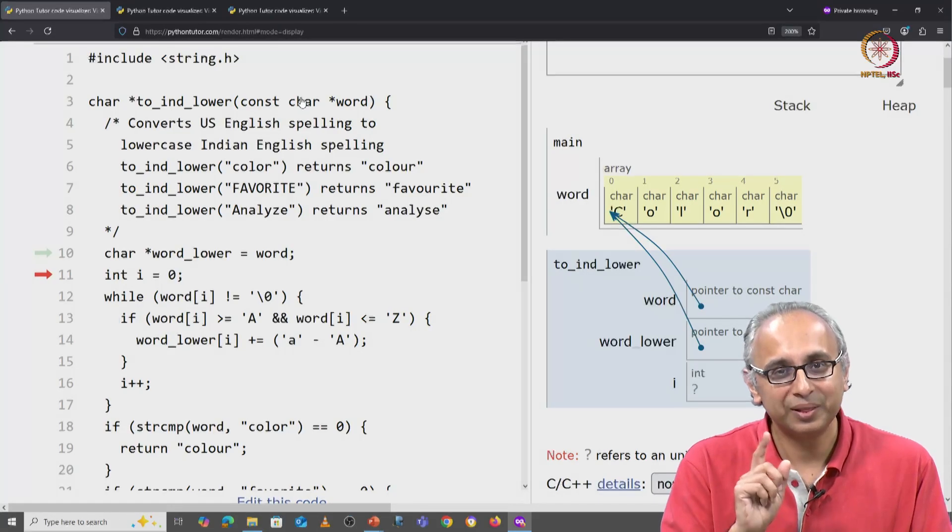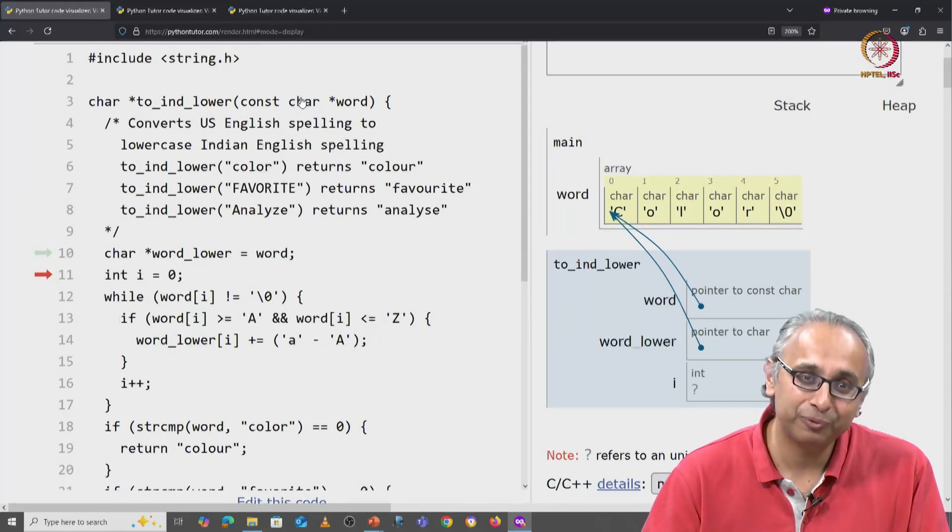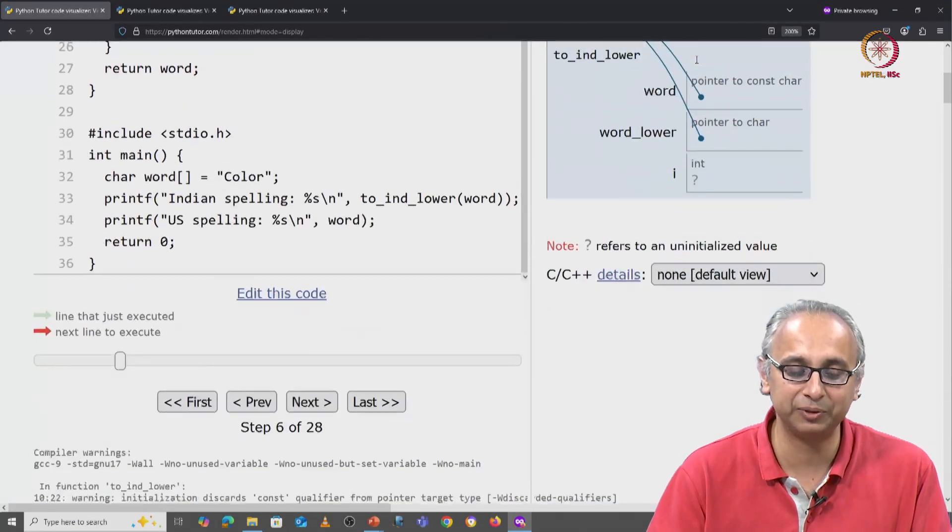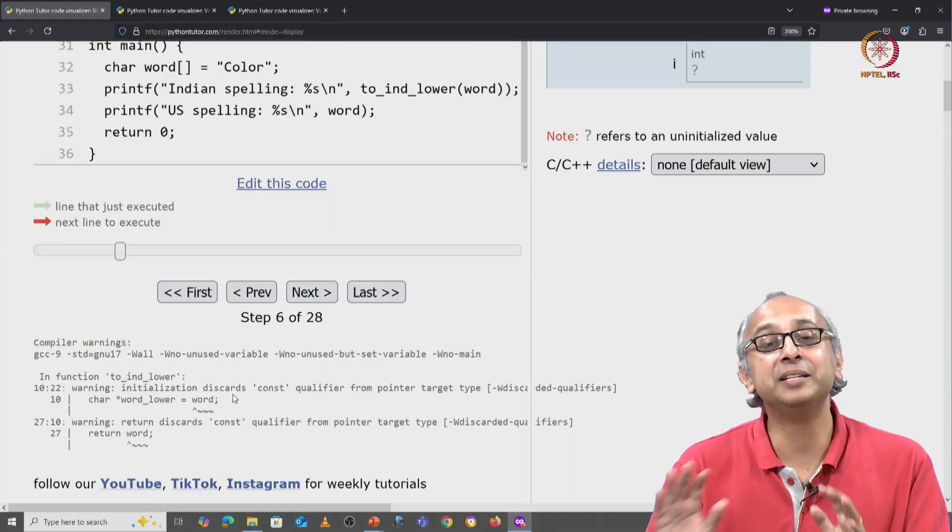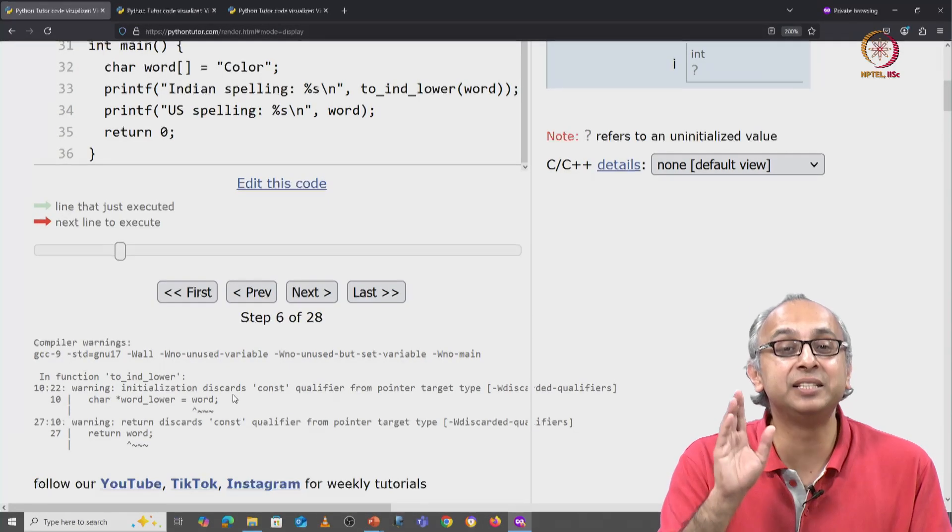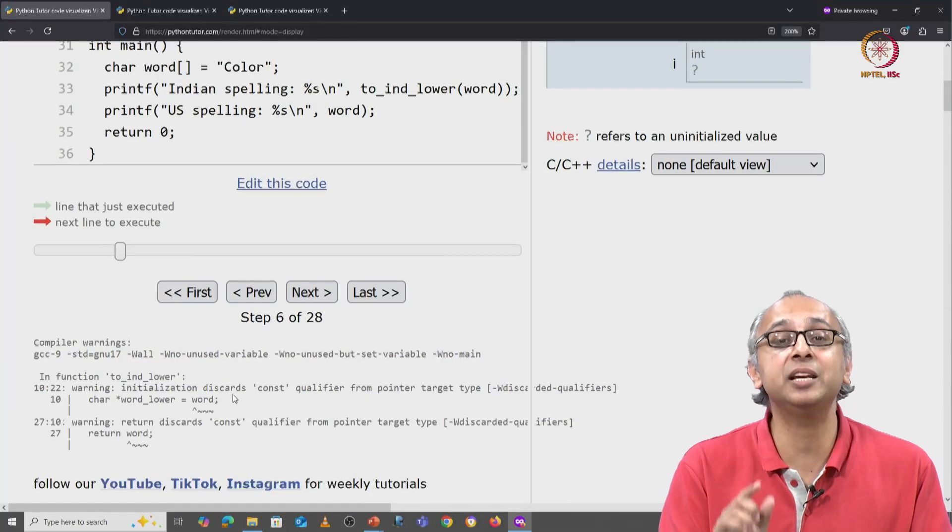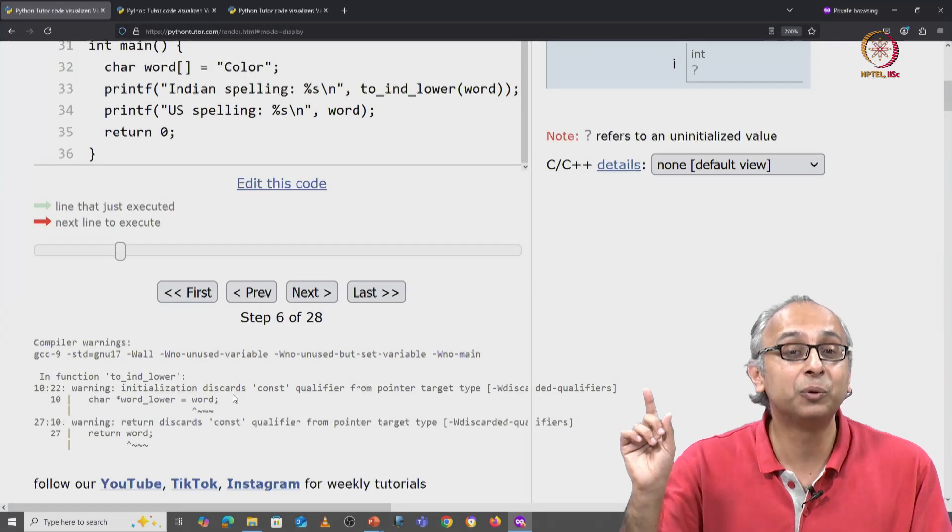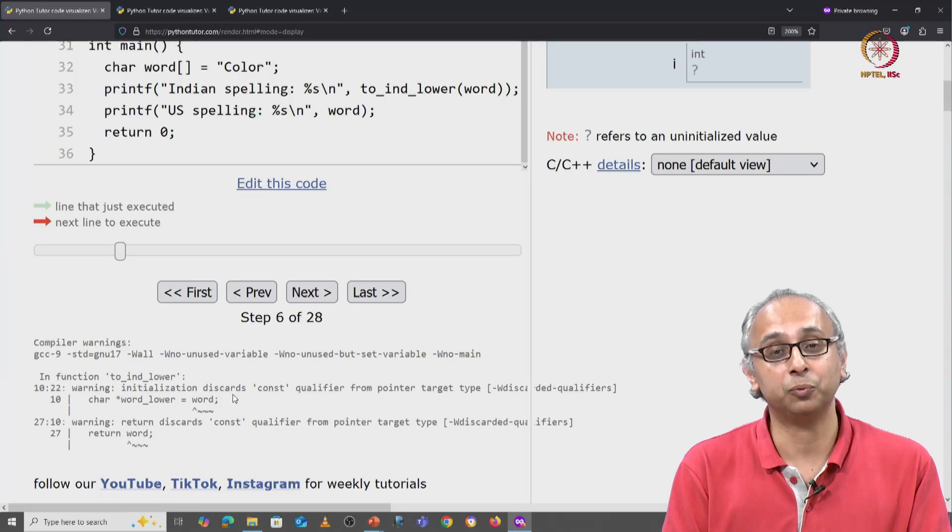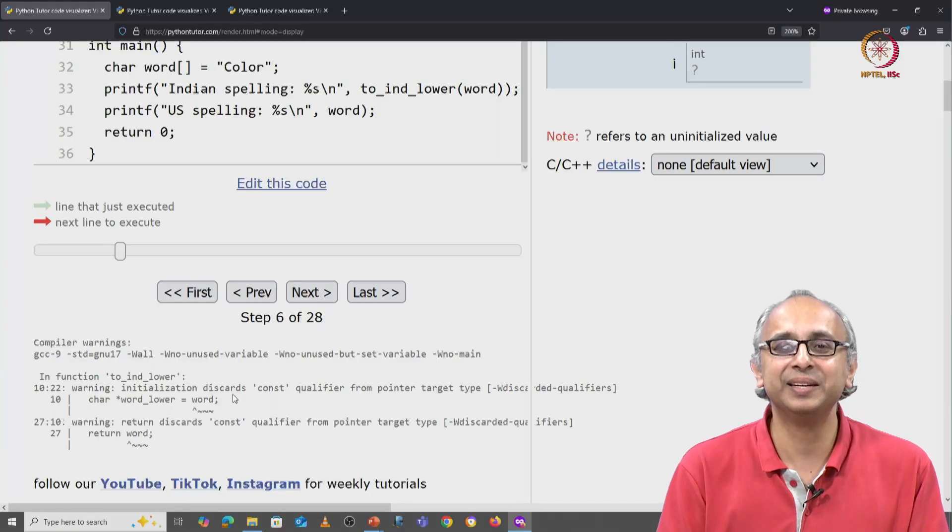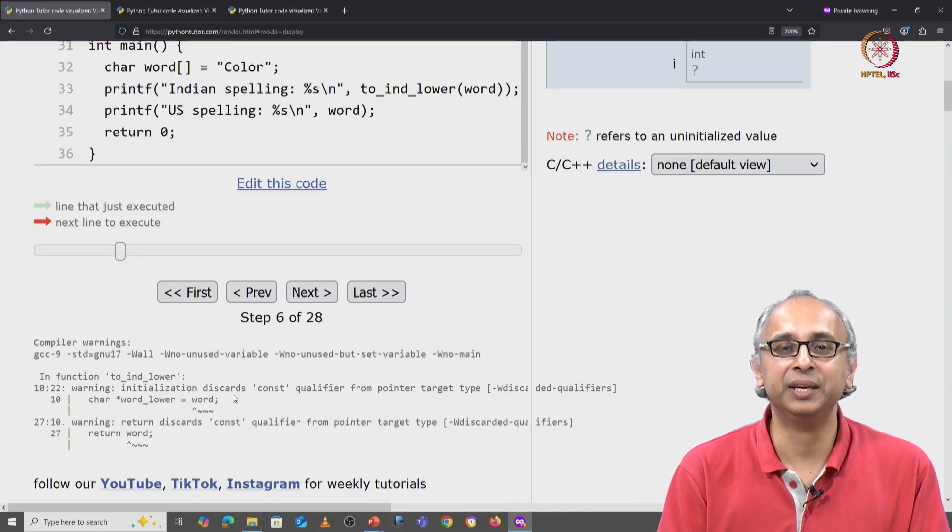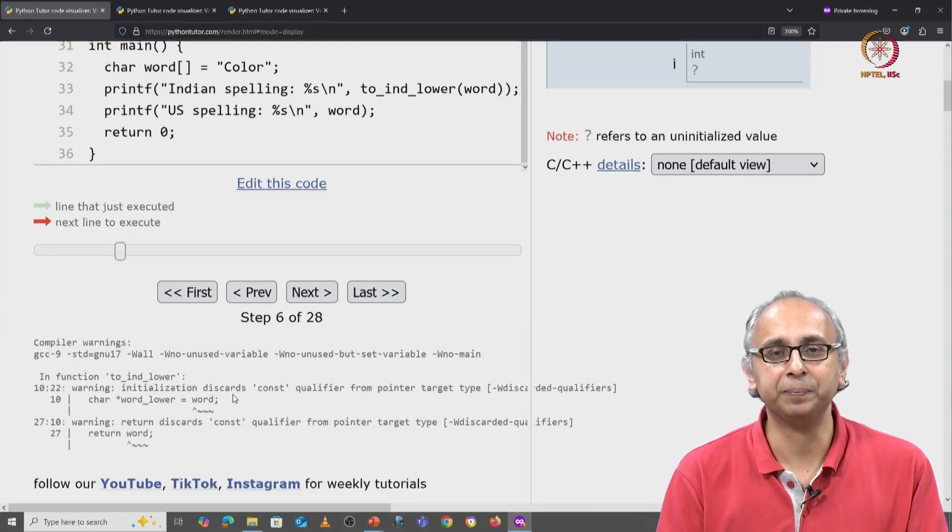Well the compiler has not been silent. If we had scrolled down before executing the code, we would have seen that the compiler did try to warn us. But notice that it did not stop us. It did not give us a syntax error the way it did before. It only gave us a warning, and if we ignored that warning as we clearly did, then we ended up producing incorrect code. Let's take a closer look at this warning.